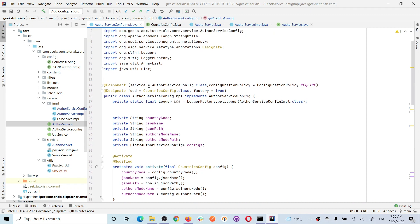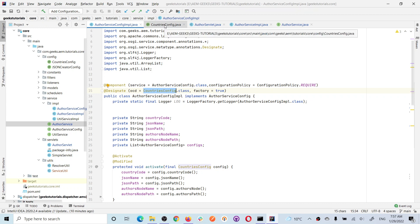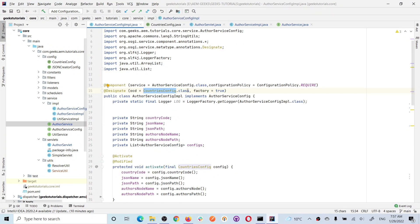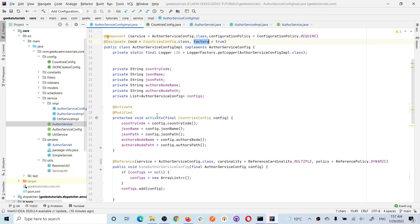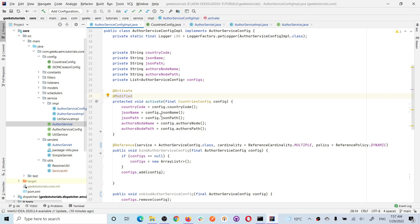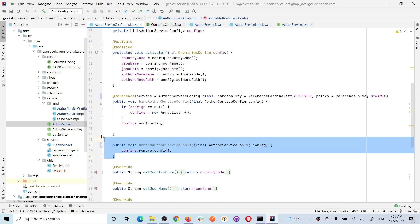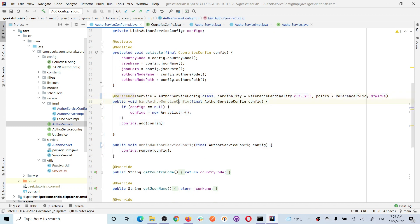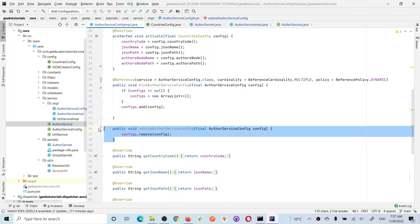To make this work, we use the @Designate annotation and we give the name of the OSGI configuration interface class - you see 'CountriesConfig'. Once you give it, there is another attribute called 'factory'. If you make it true, then this configuration will be created as a factory configuration. Now we have an activate method - the method name can be annotated, and the annotation is important. As soon as you deploy your code, because it's annotated @Activate, this method will execute. Whenever you modify it, this method will execute. The reference bind method 'bindAuthorServiceConfig' is also important: as soon as you add any new country configuration inside this factory configuration, this method will be called. And when you remove it, the unbind method will call.